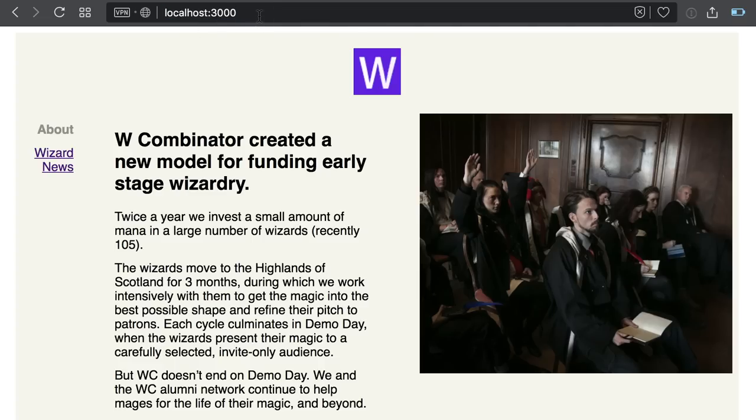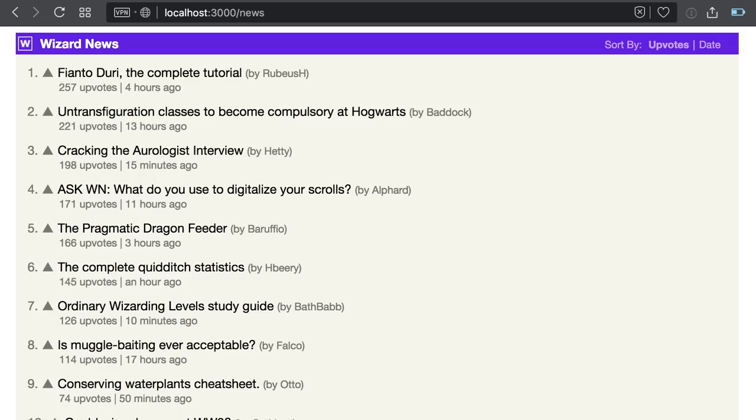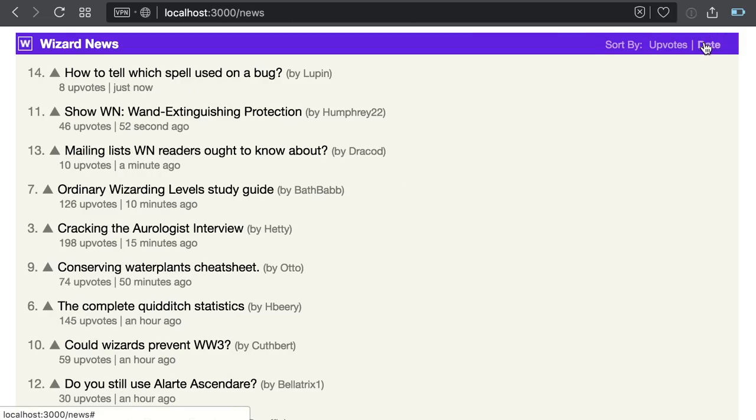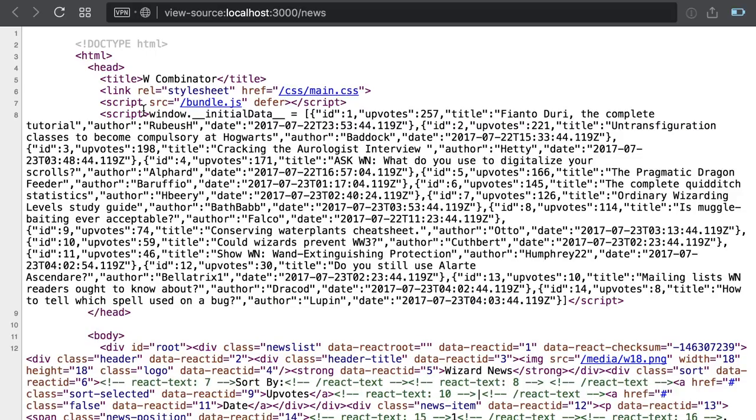And if I request the news route, and again, notice that I'm making a fresh new request, not clicking on the link, cool, it works and comes with data.